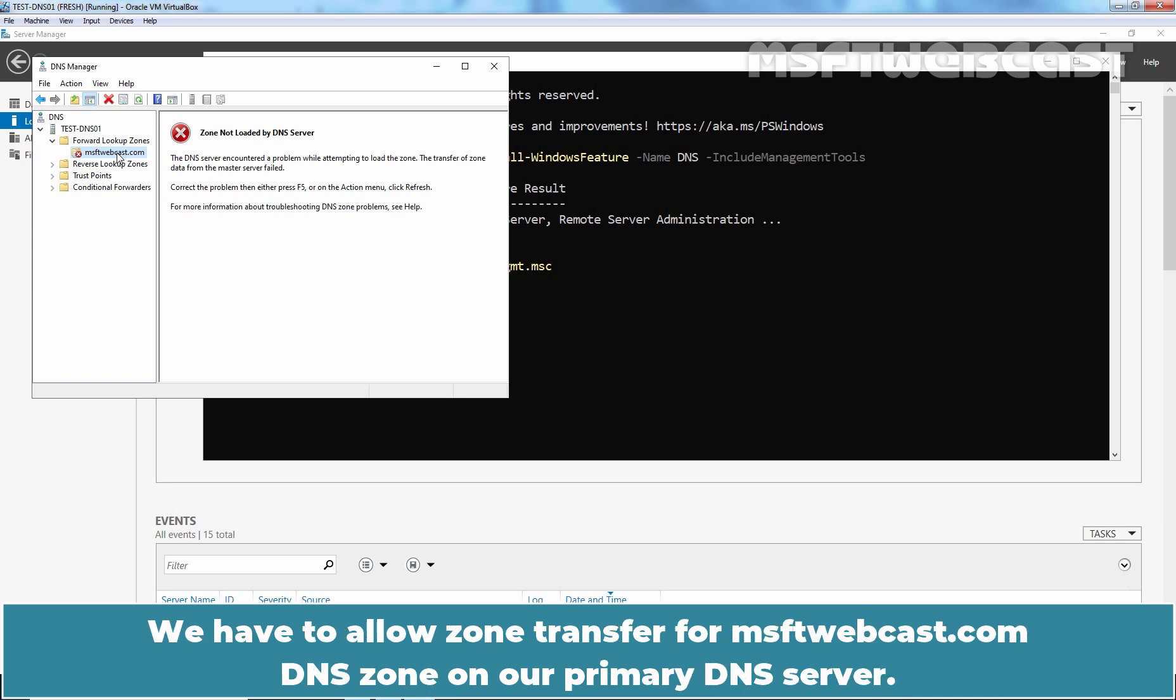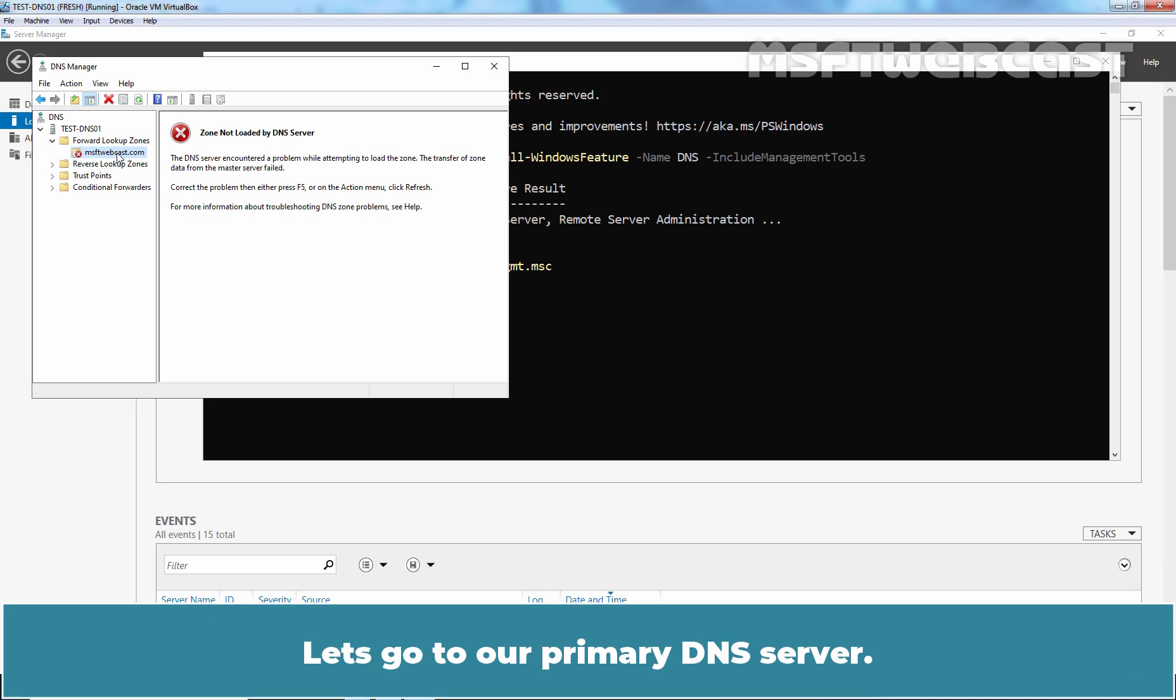We have to allow zone transfer for msftwebcast.com DNS zone on our primary DNS server. Let's go to our primary DNS server.